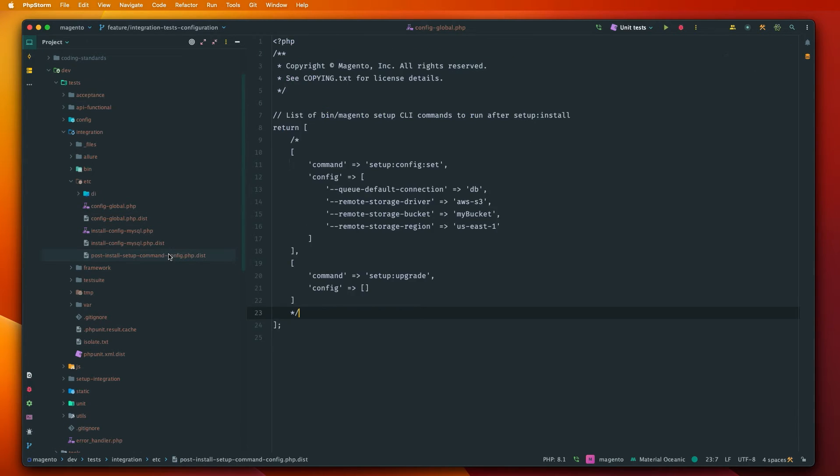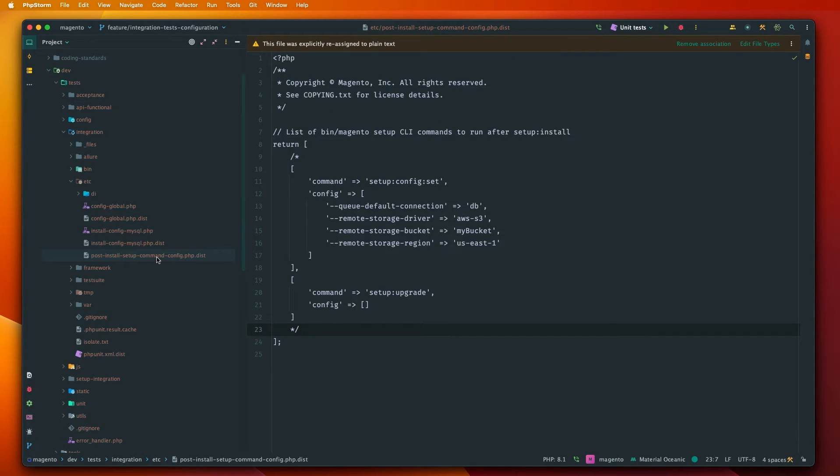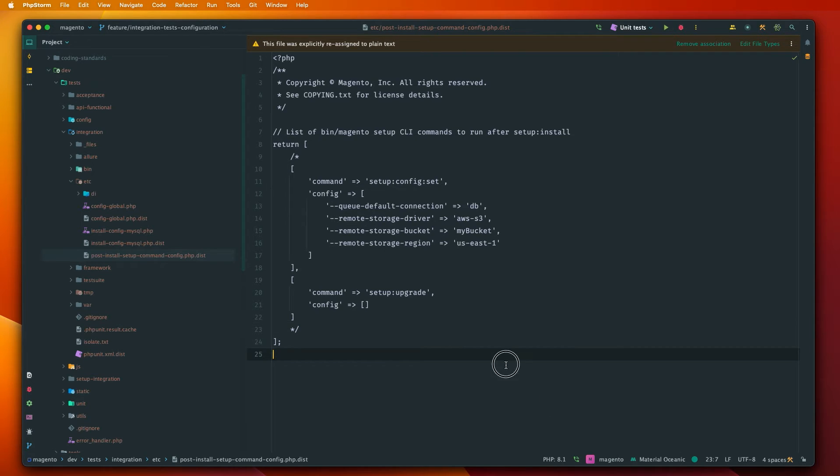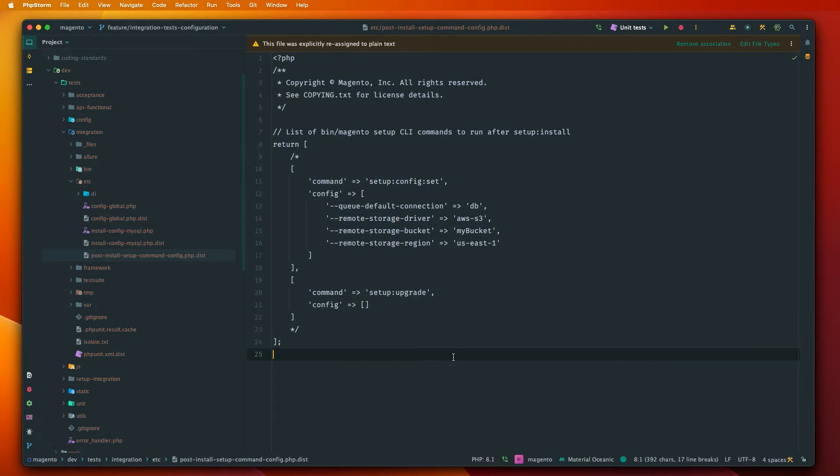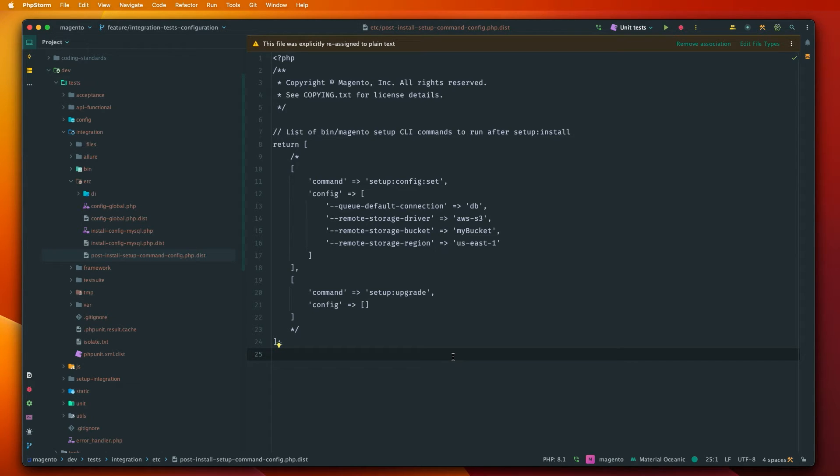In the further videos, also there is a post install setup comment config file. We don't need to copy that but in this file you can define some additional comments that should be run after installing test instances of Magento.